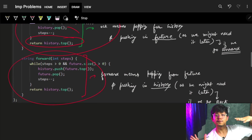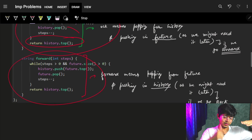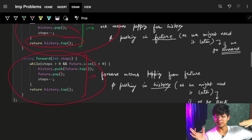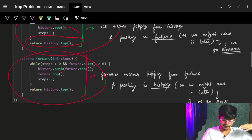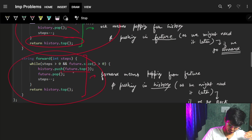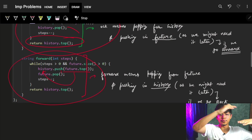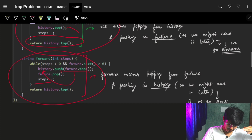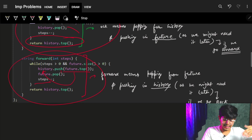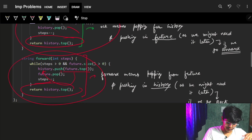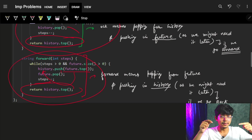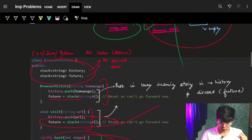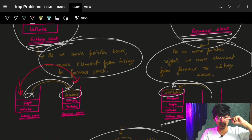At last I return the top of the history stack as the current page. The same goes for forward — I bring the element from the future stack to the history stack: future.top(), push it to history, pop from future, decrement steps. Whatever is at history.top() at the end is the element I'm currently standing on.